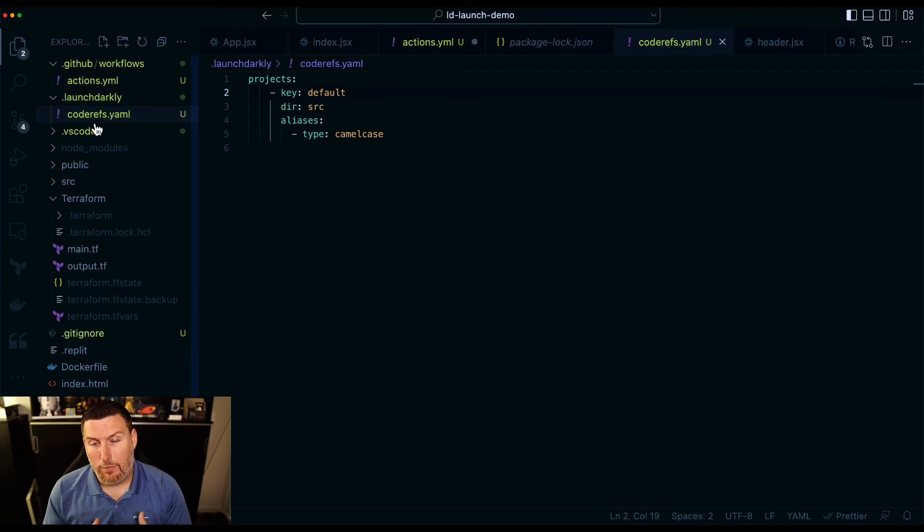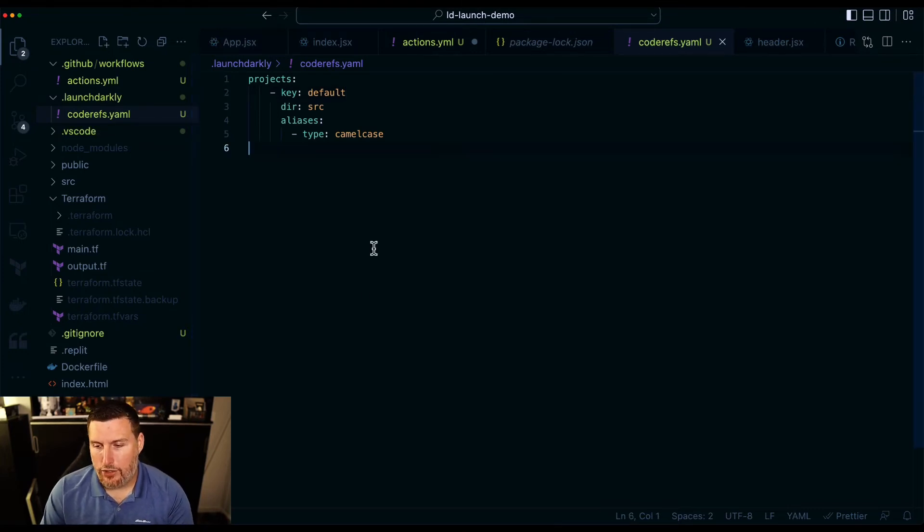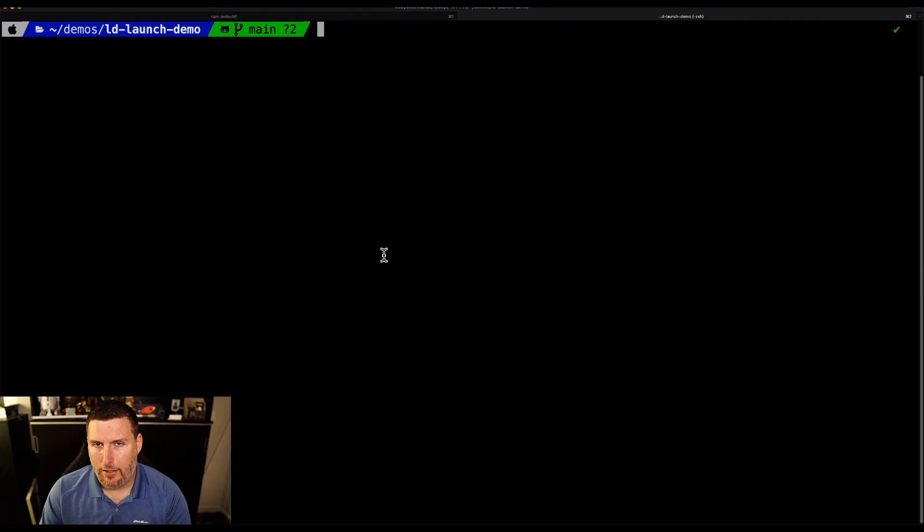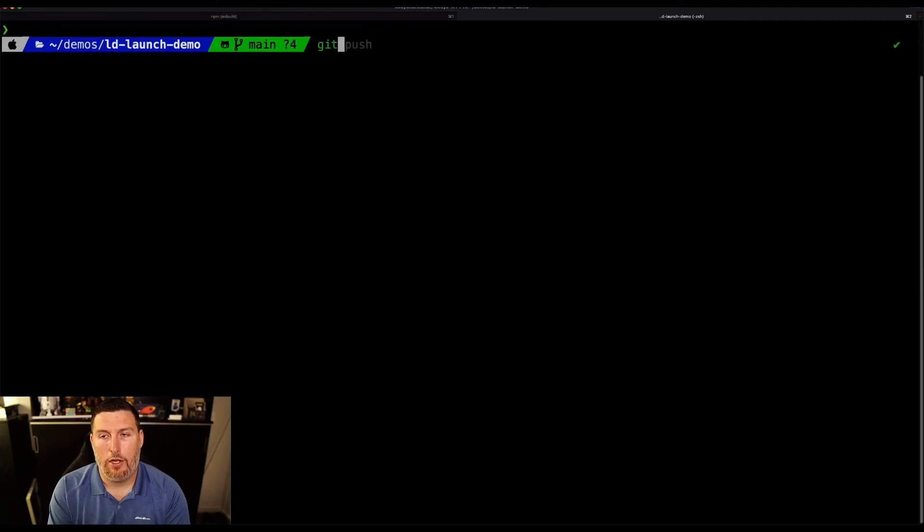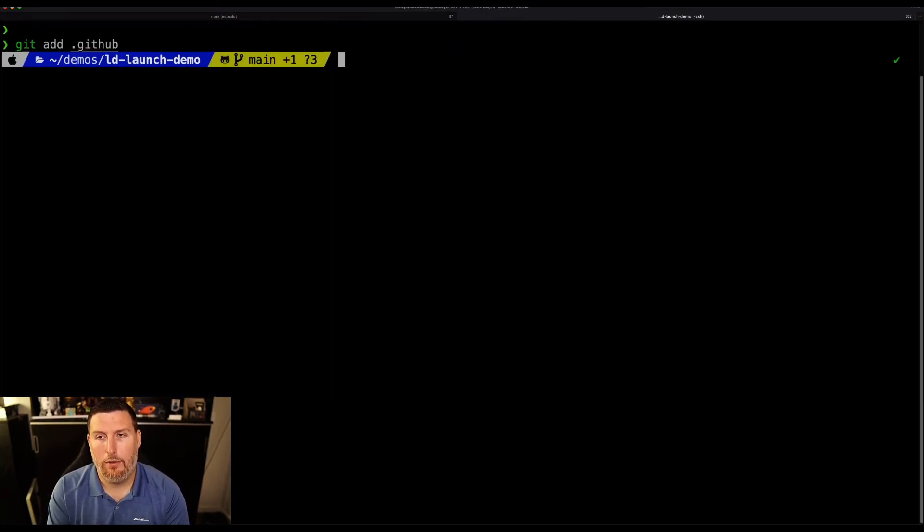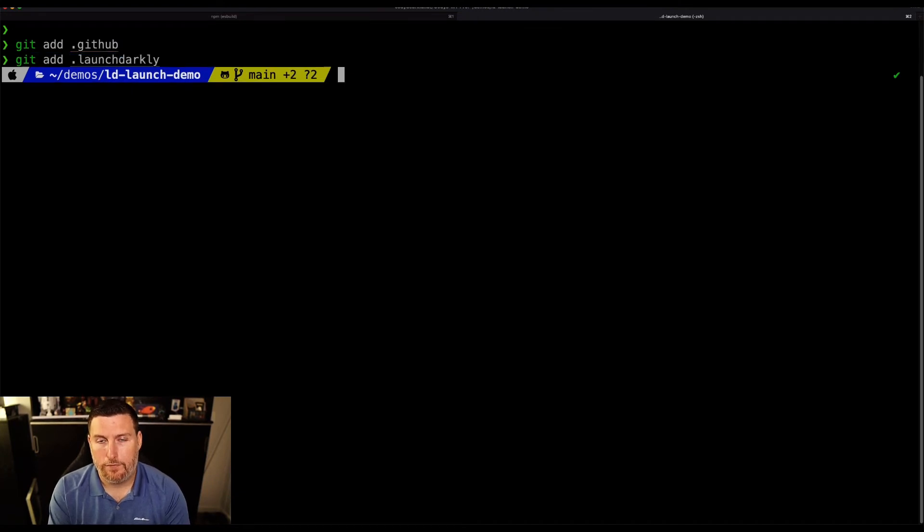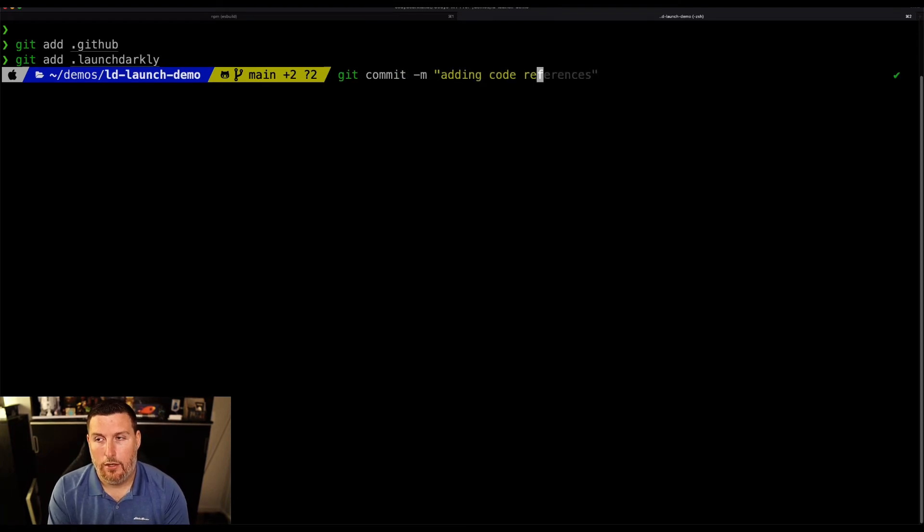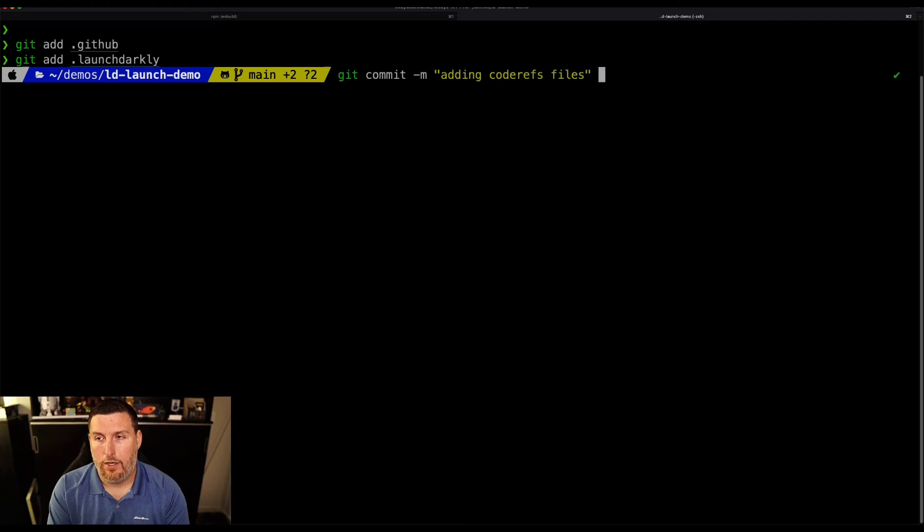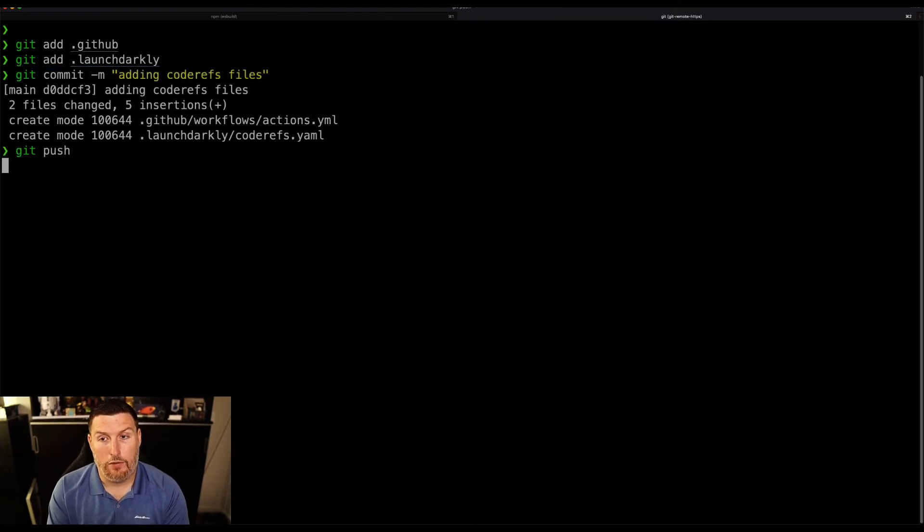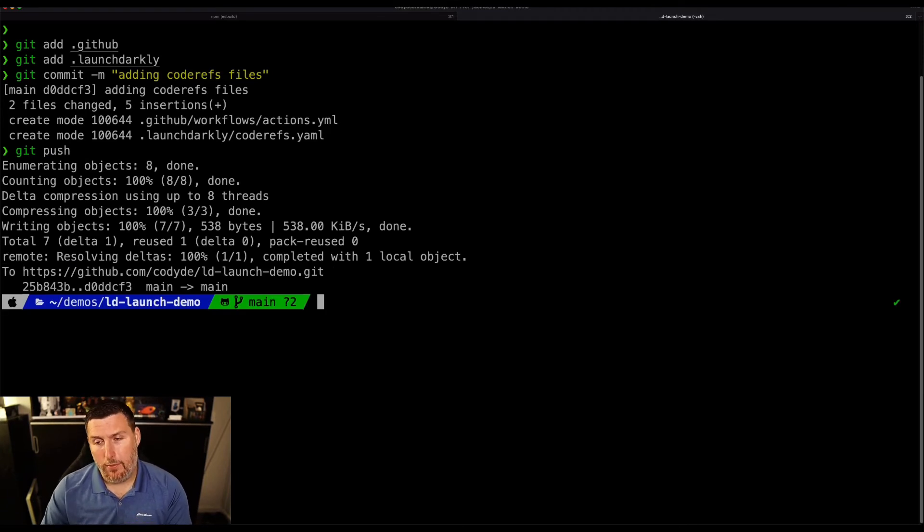So I have my files completed. Now they're all ready to go for the GitHub action. So I'm going to switch back into my command line. I'm going to git add .github, git add .launchdarkly. I go ahead and commit that code in. You can see I've demoed this before. And I'm going to go and push this code in.